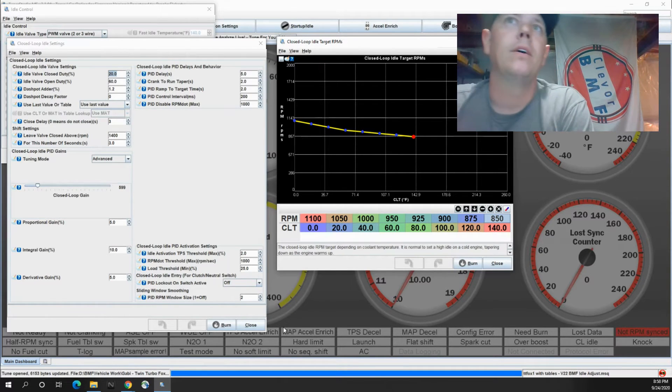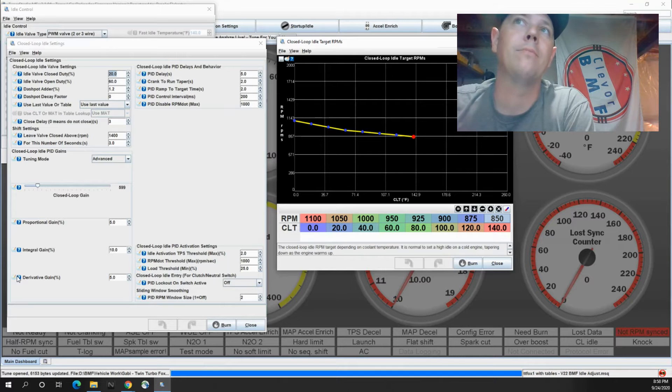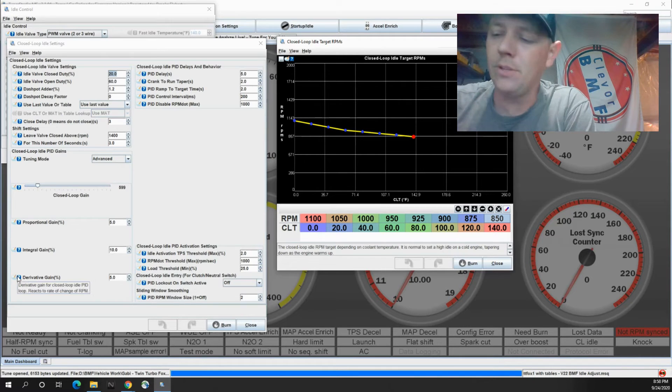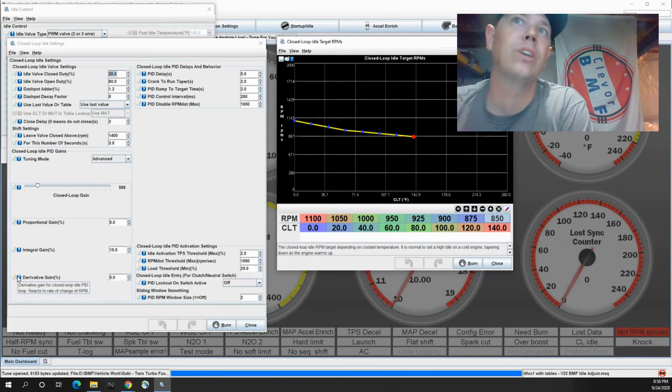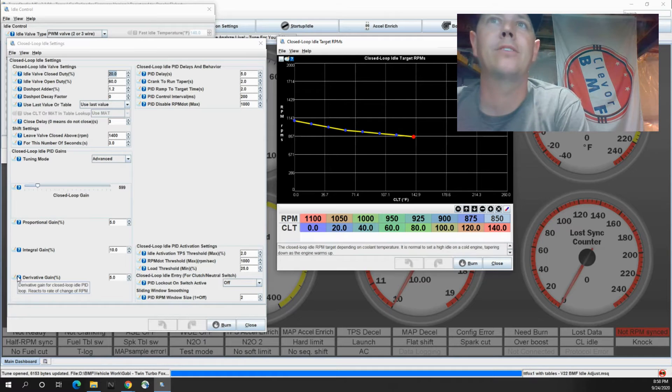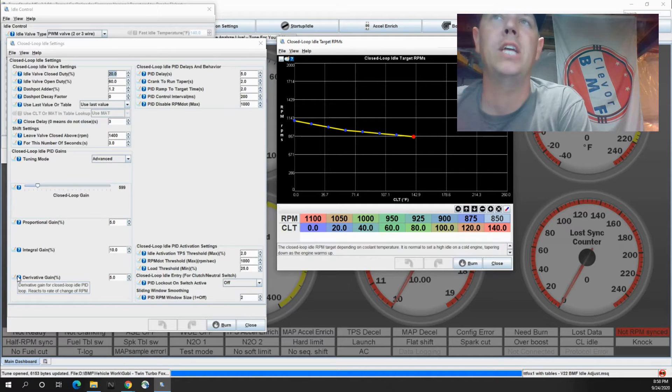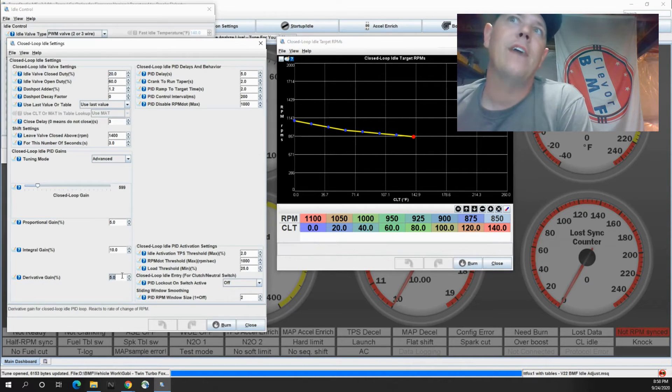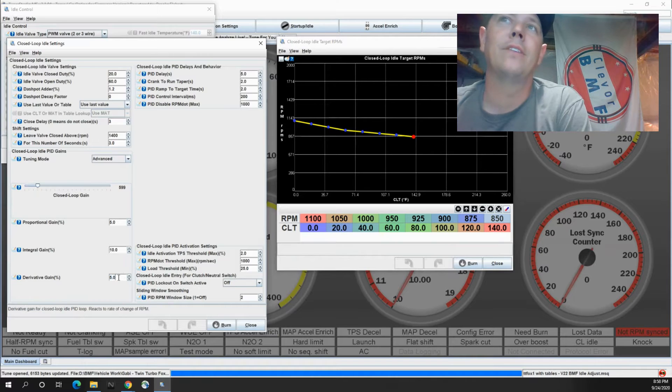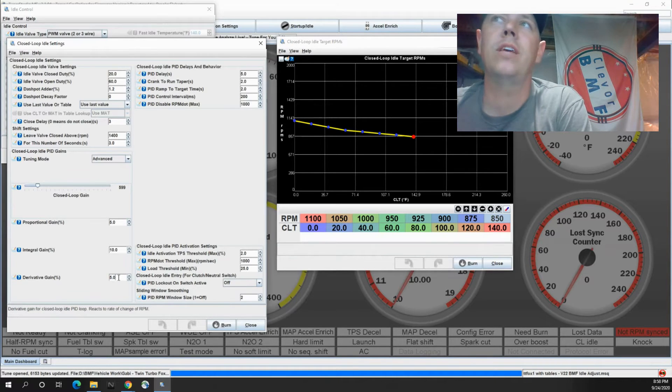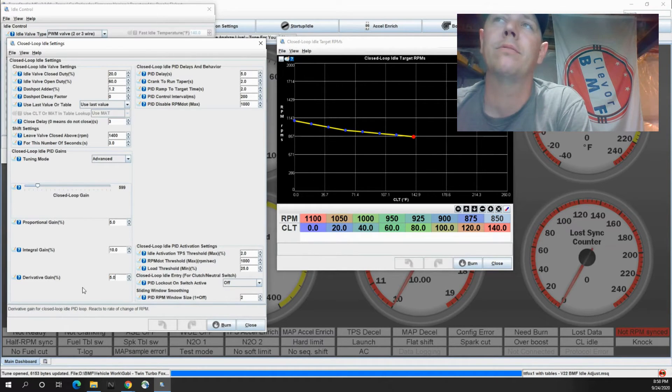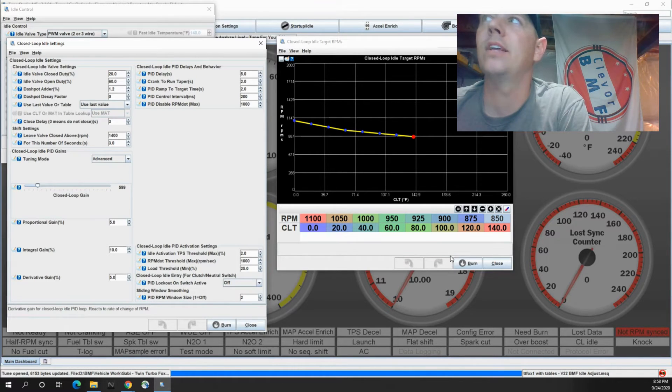And then your derivative, your derivative, I'll usually leave at zero. So that reacts to the rate of change of RPM. Five is what it was at. I left it there. I usually keep a pretty small number in there.